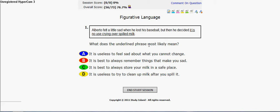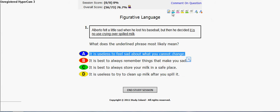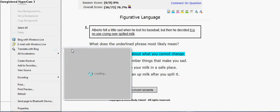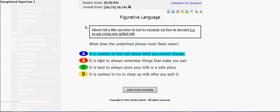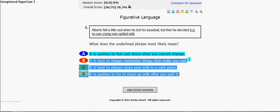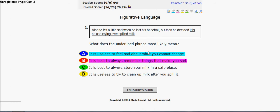What does the underlined phrase most likely mean? Alberto felt a little sad when he lost the ball, when he decided it is no use crying over spilled milk. So that's pretty much another saying that you can't be sad over something that you can't fix again — that already happened. So it's useless to feel sad about something you cannot change. That sounds pretty good. It is best to always remember things that make you sad — no it isn't. So turquoise is right and magenta is wrong.